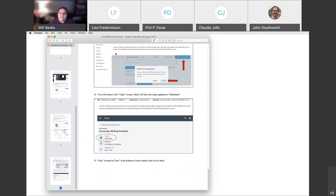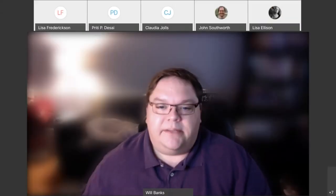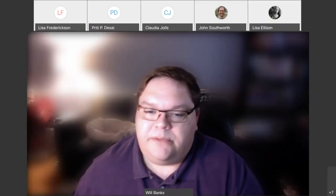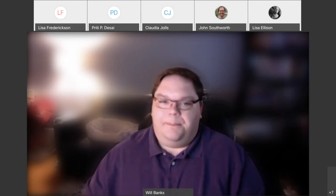Students should get a notification that says you have done this and it's complete — at least it's submitted — and it'll be up to you as faculty members to respond to it or grade it.